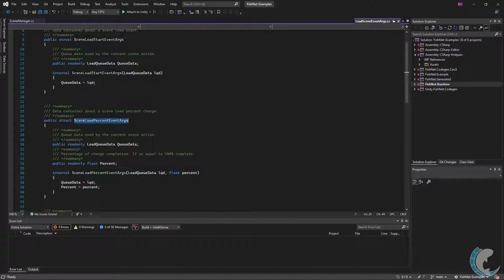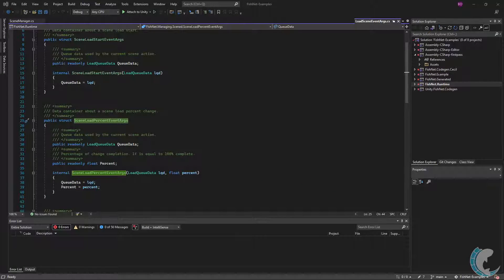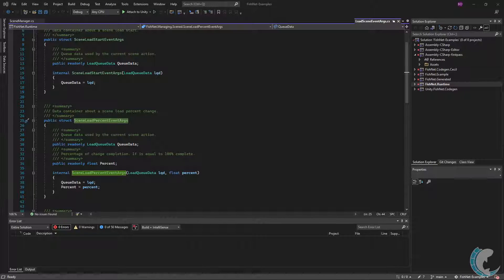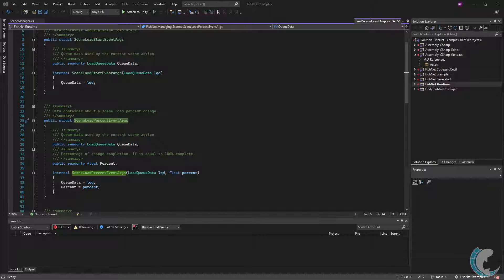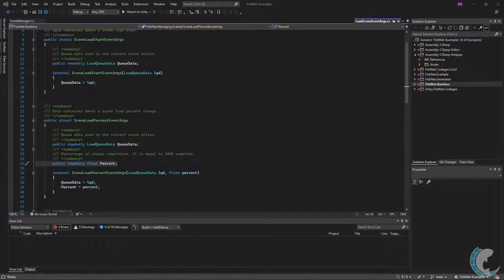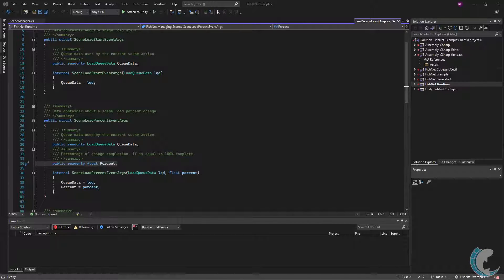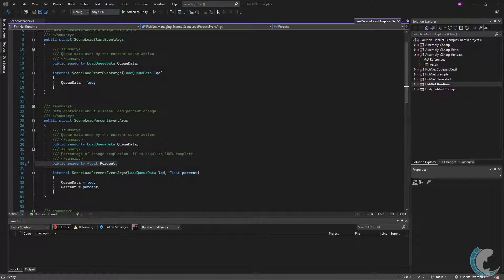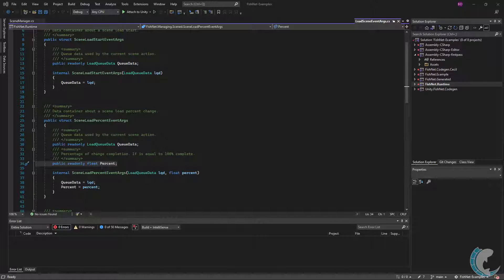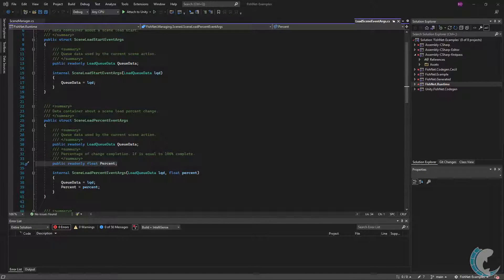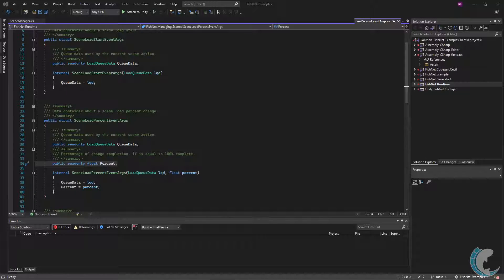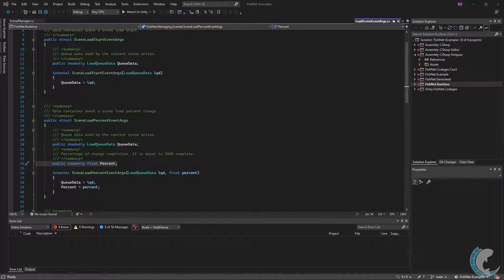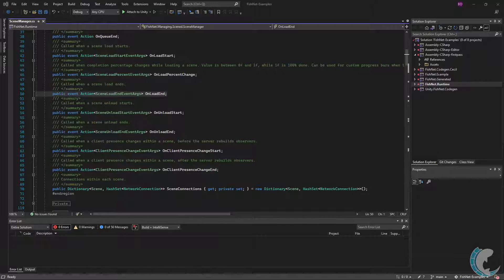Included with the invoke is SceneLoadPercentEventArgs. Let me go ahead and open that up. Inside this structure is again the data used to load scenes. Secondly is the percent field. The percent field indicates total percentage of scene load progress, with 1.0 float being 100% complete. Note that on occasion you may see this callback occur with 0% then jump straight to 100. The scene manager in Fish Networking uses Unity's internal scene manager and async callbacks to get load percentages. Should you notice this occur, keep in mind that it's not a bug within Fish Networking but rather that's just the information Unity is giving back.